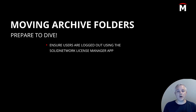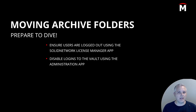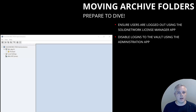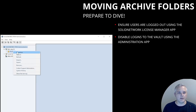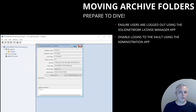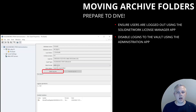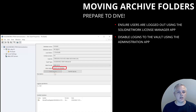Now that we've made sure everybody's logged out, we're going to disable logins to the PDM vault. We'll do that in the PDM Administration tool. Simply right-click on the name of the vault we want to relocate the archive files for, then select Properties. If we haven't already logged in, we'll need to log in with an administrator-level account. Now we're going to click the Block Logins button and confirm that the Block Status field says Logins are Blocked.